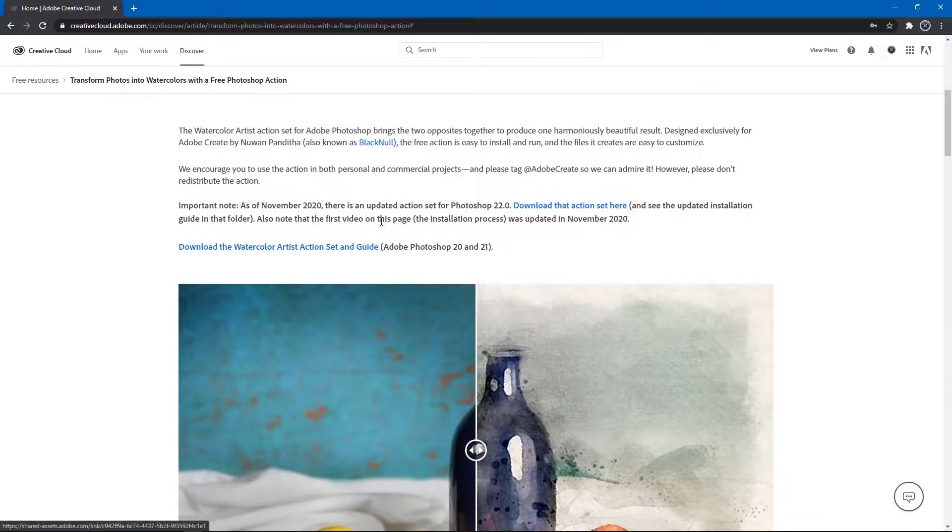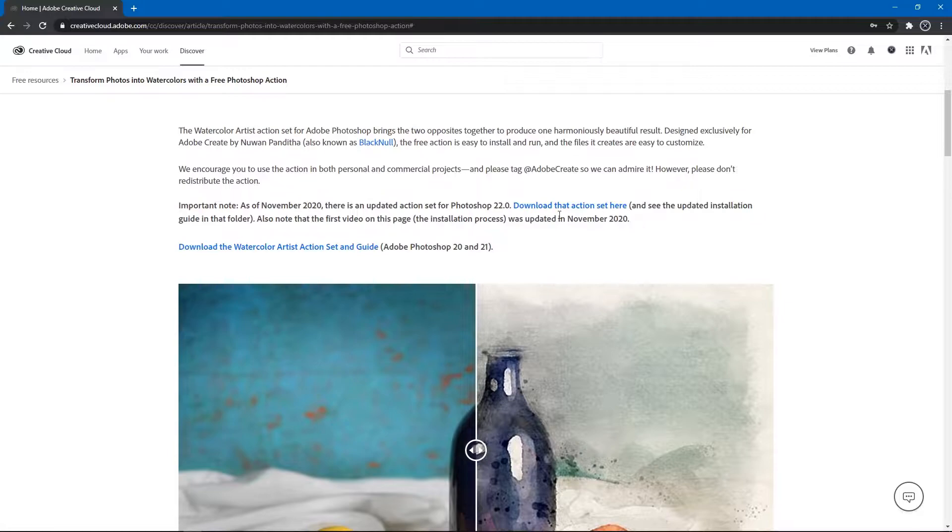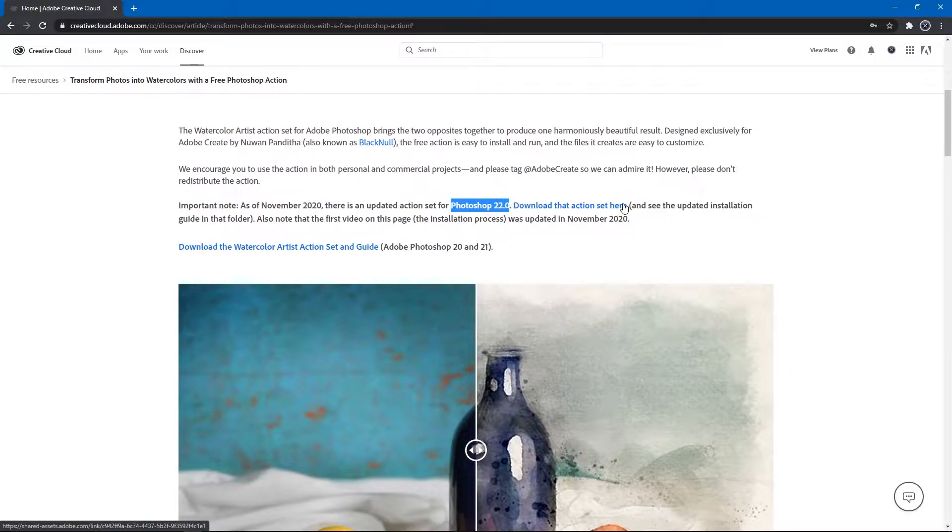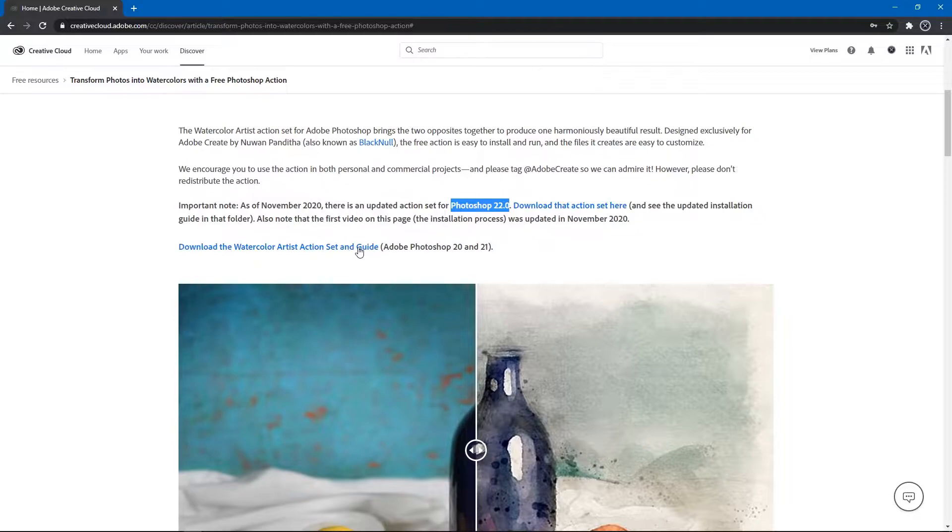The action set has been updated for the latest Photoshop 22 release, and this is it, the first link, while the other one is for all the previous versions of Photoshop CC. So be careful here on which one you are downloading.